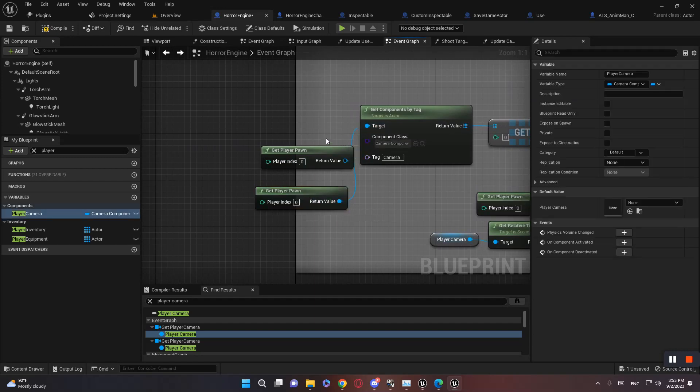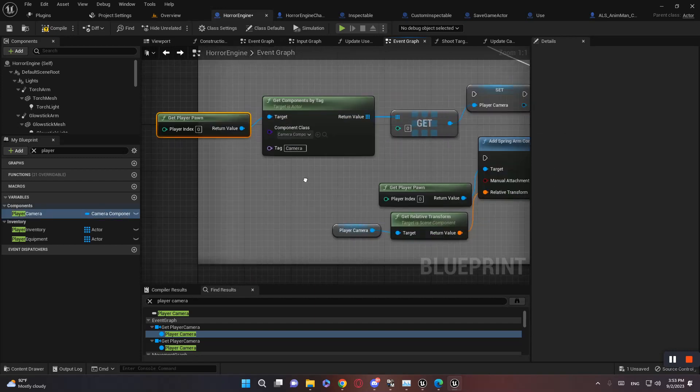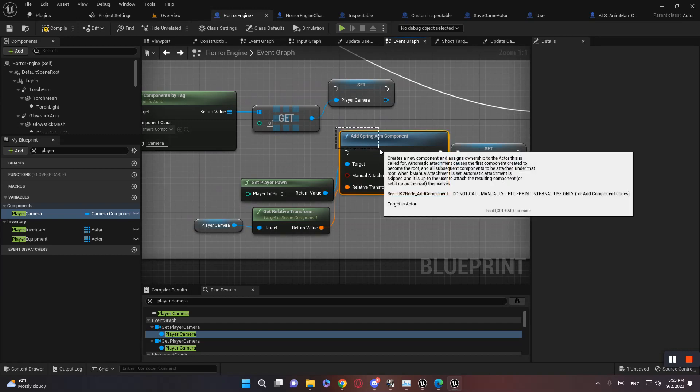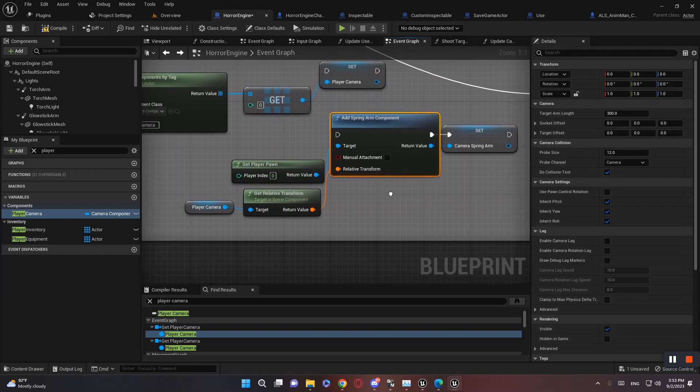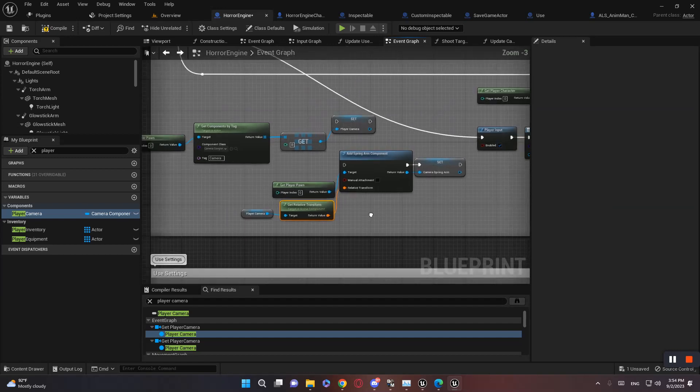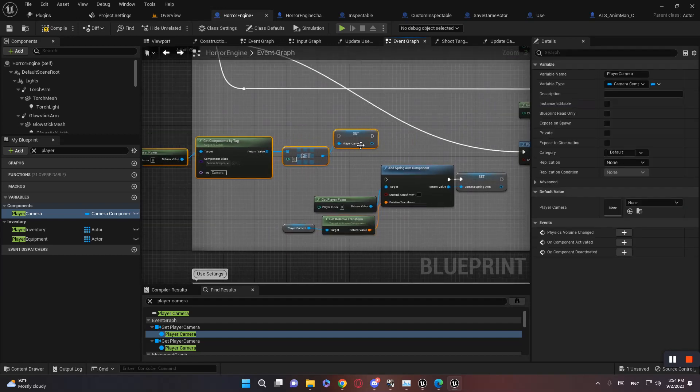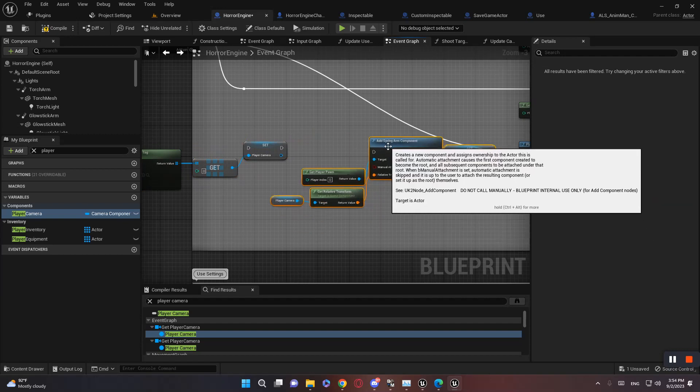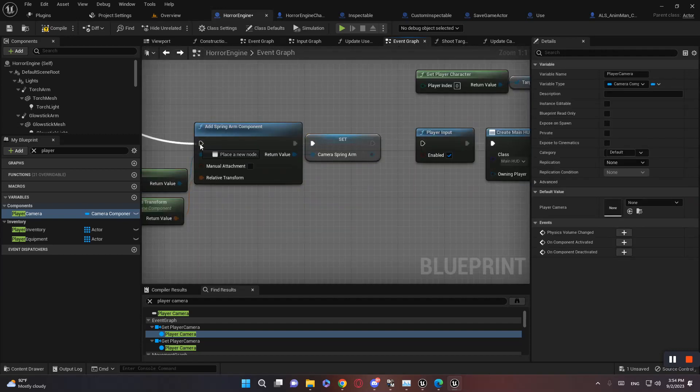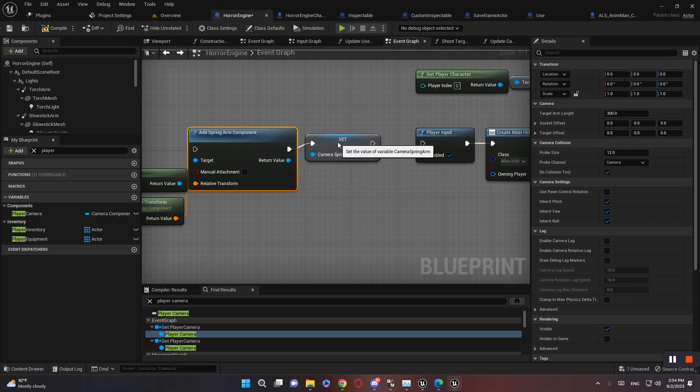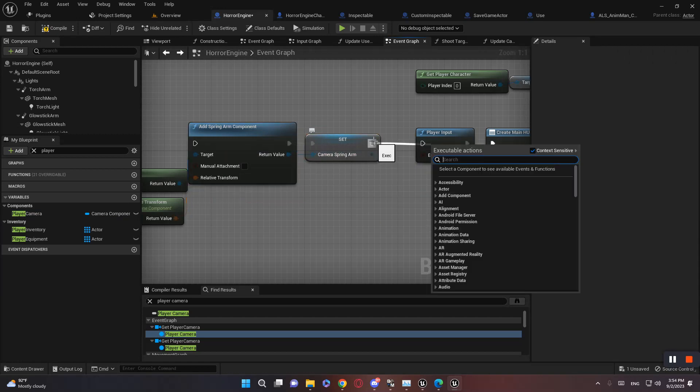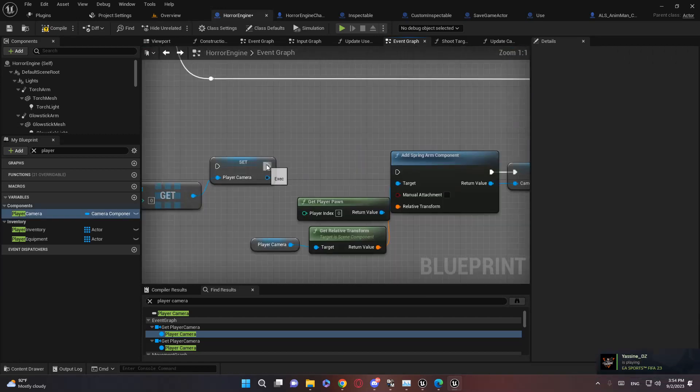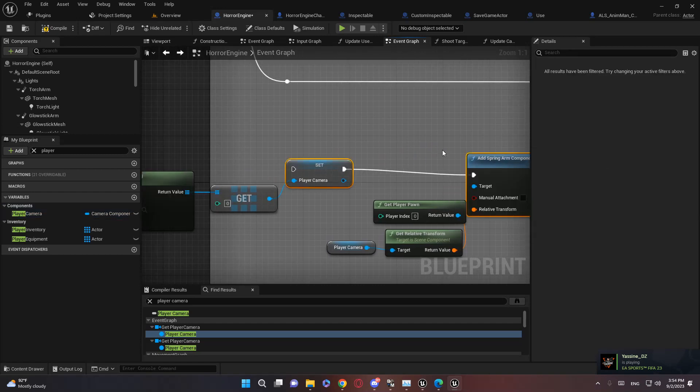Remove this, and spring arm, spring on component to player pawn with the transform of player camera. That's all we need to do. Oh come on, connect the execution pins, since they're refusing to connect for some reason.